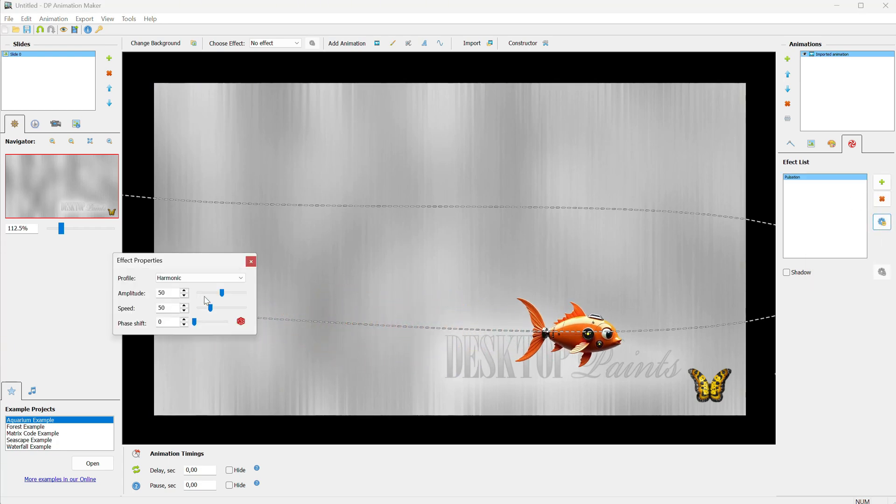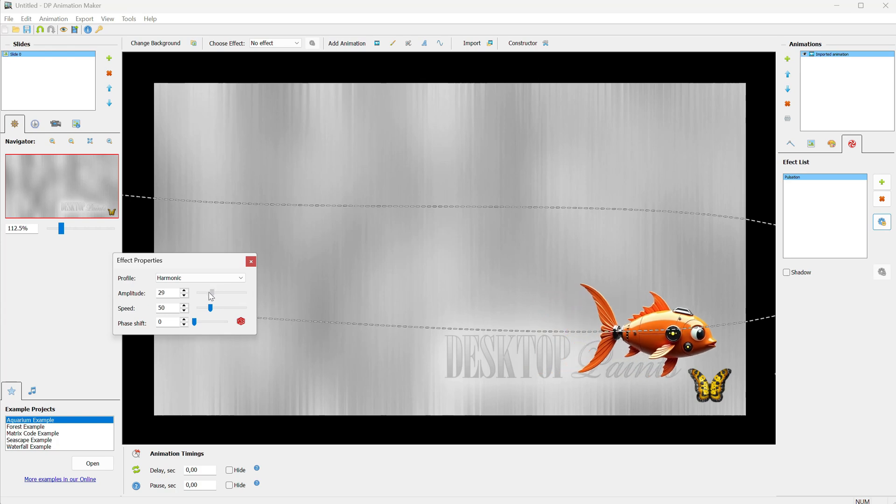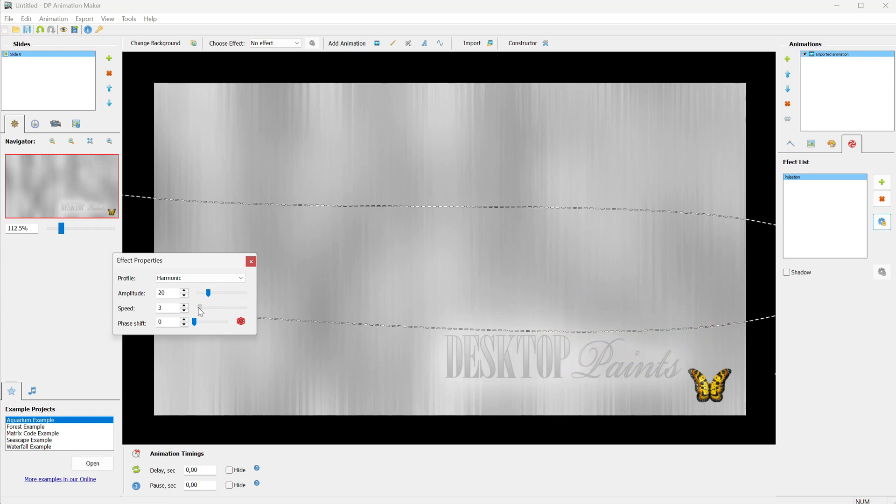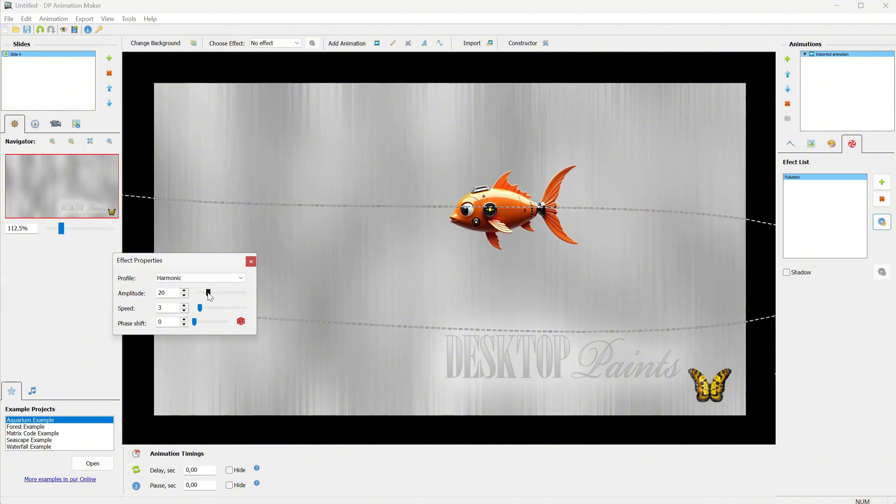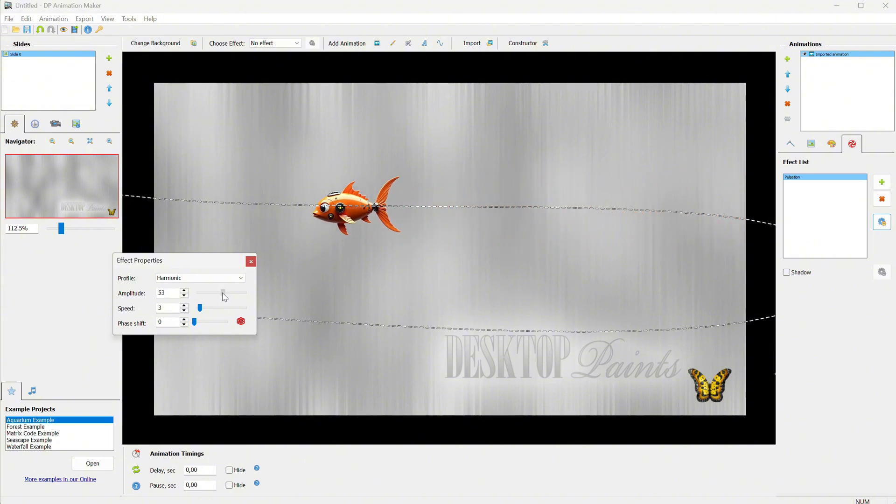But obviously, it moves too fast, so we can adjust the speed to make it slower. That way, it will look like it's coming closer and farther away in perspective instead of just pulsating.